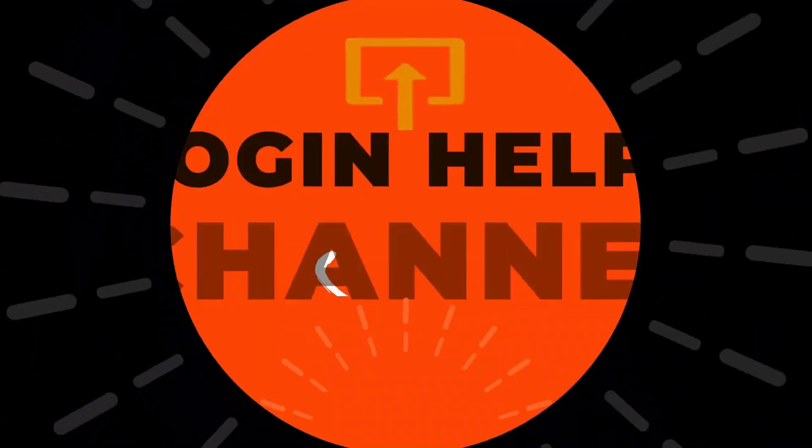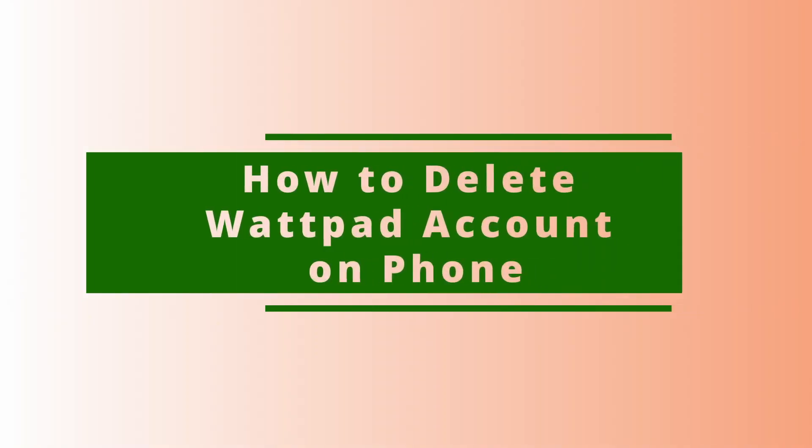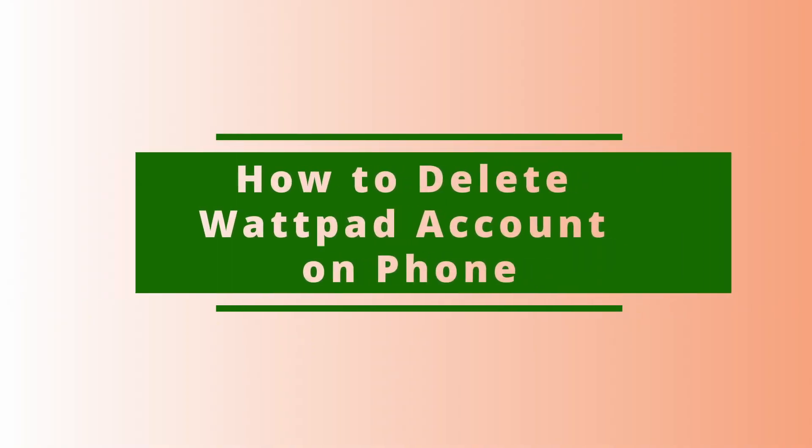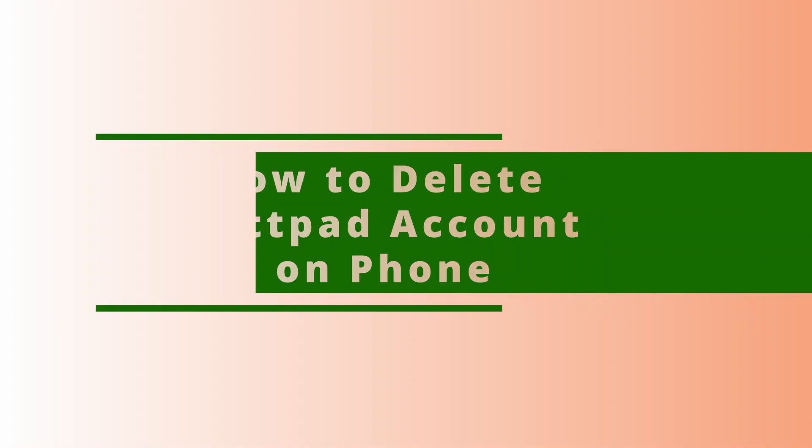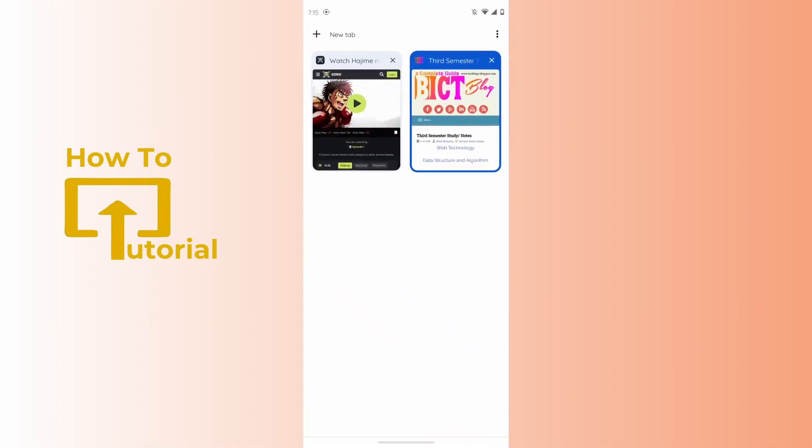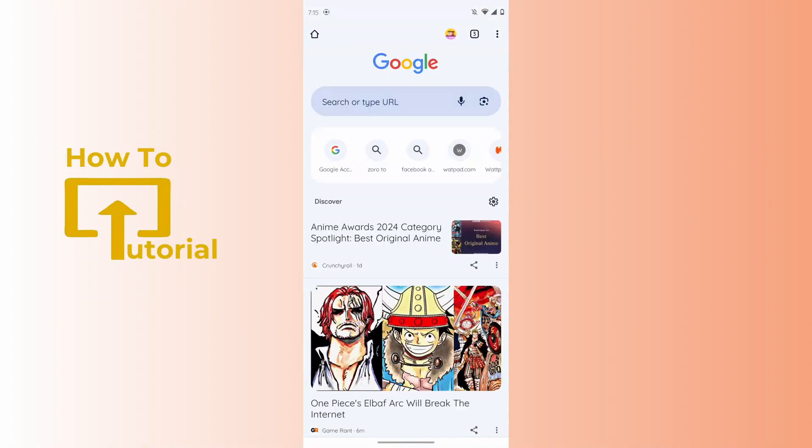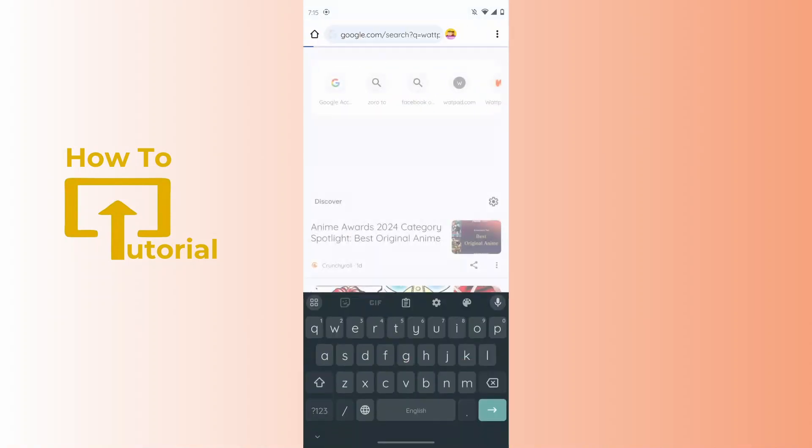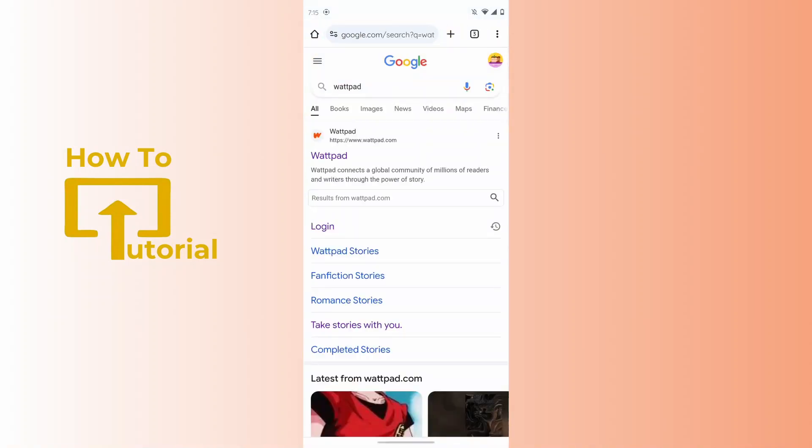Hello guys, welcome to our YouTube channel. Today we are going to learn how to delete Wattpad account. So if you want to delete your Wattpad account, what you have to do is just open up a browser. After opening up a browser, you have to search for Wattpad.